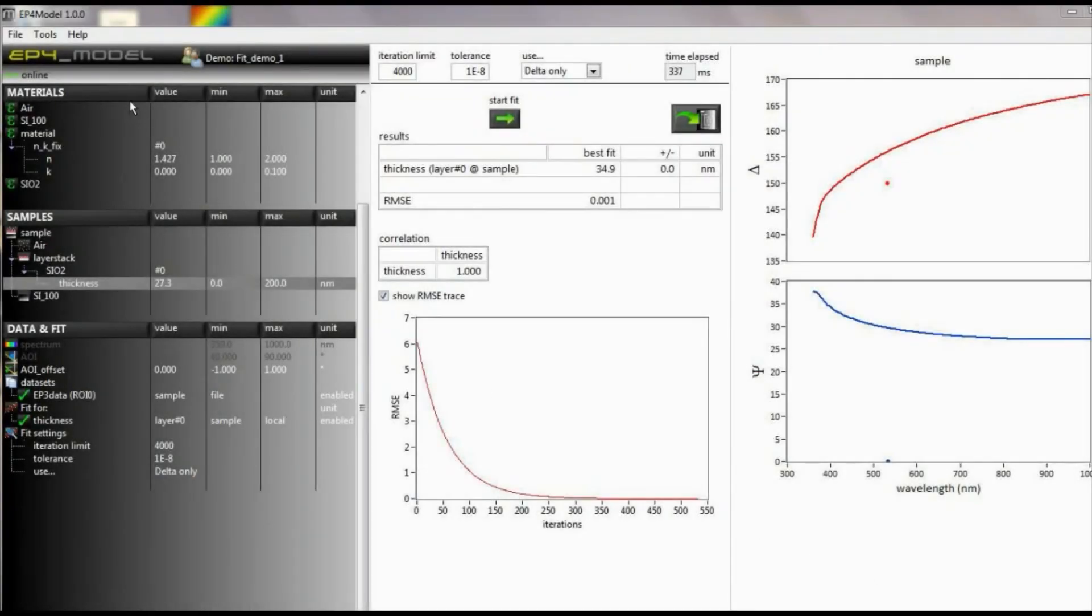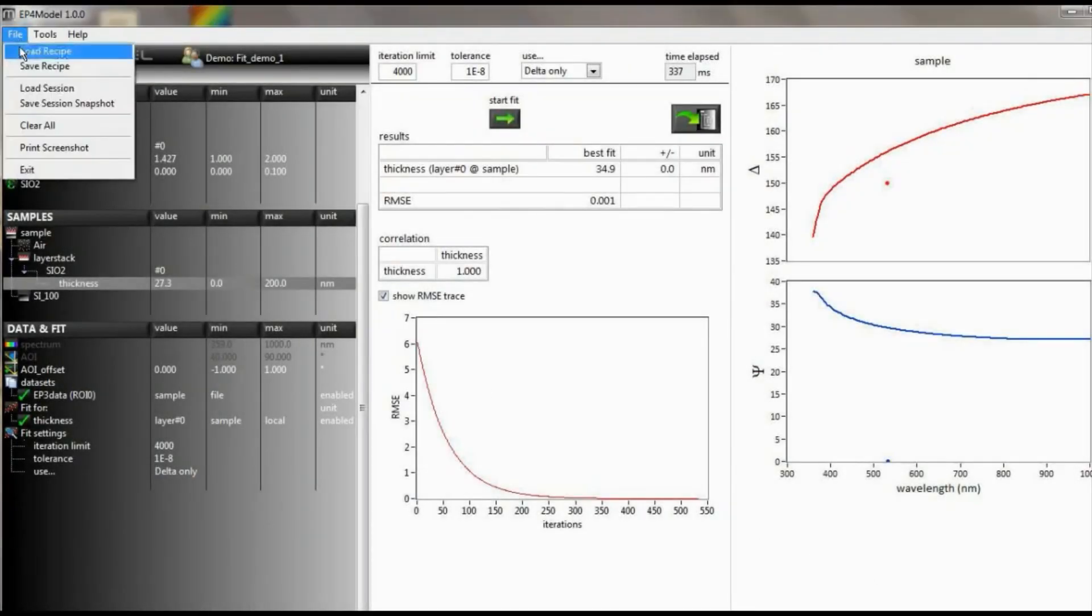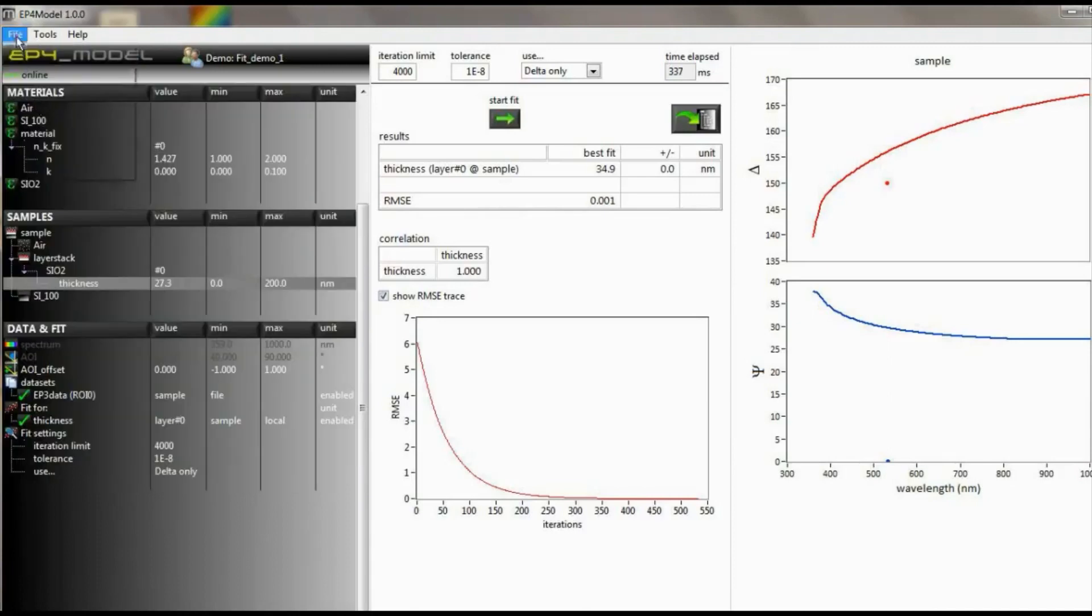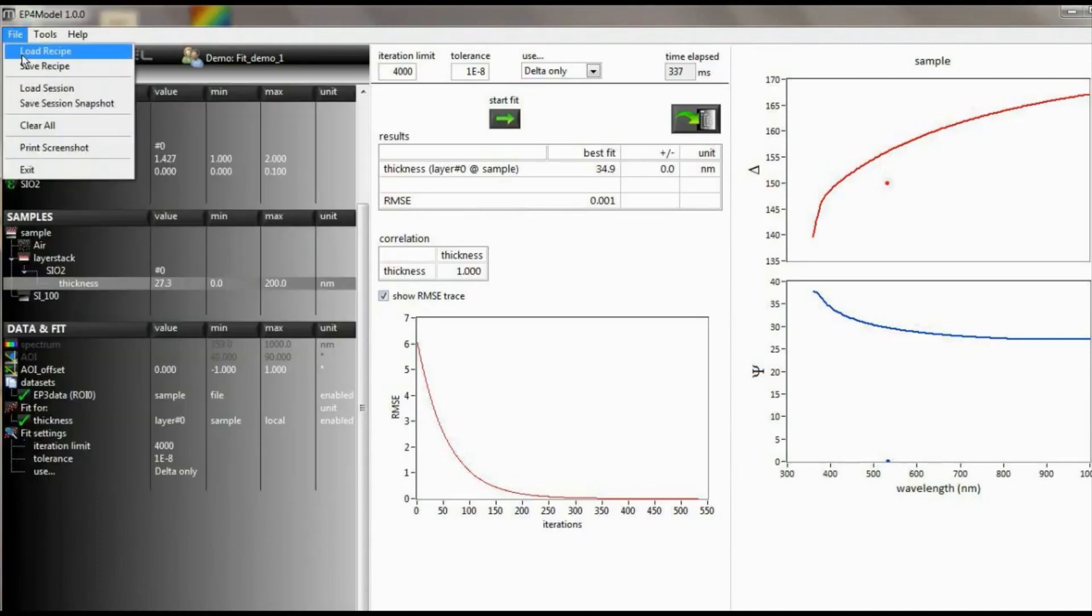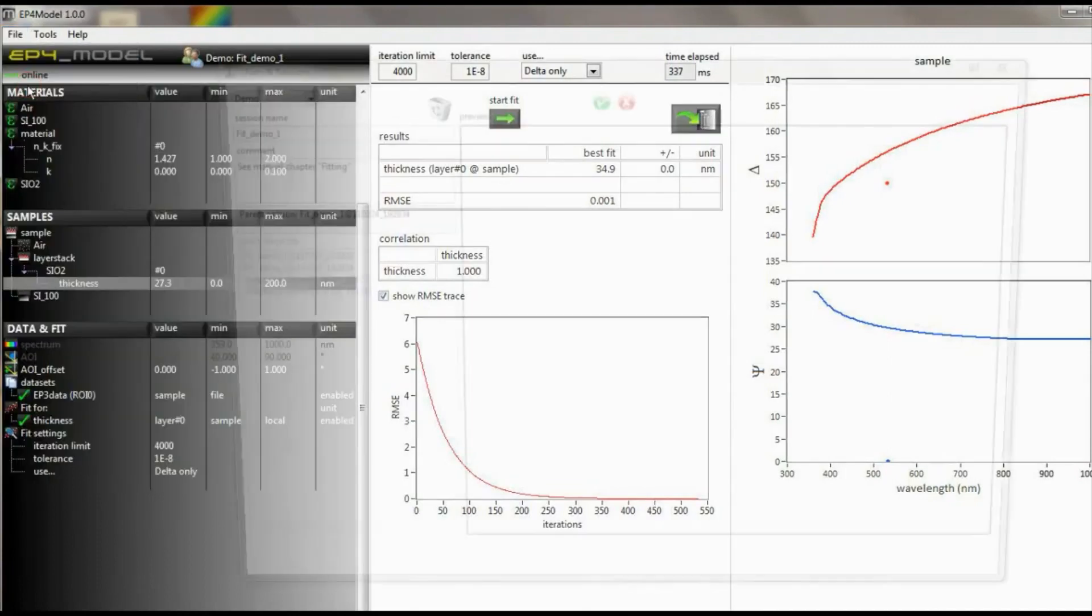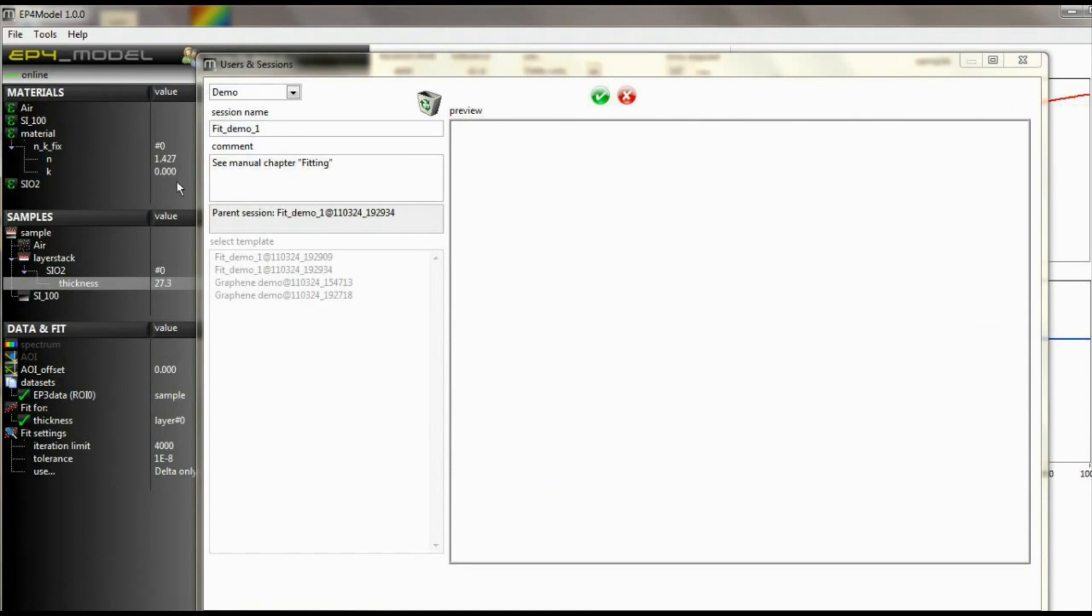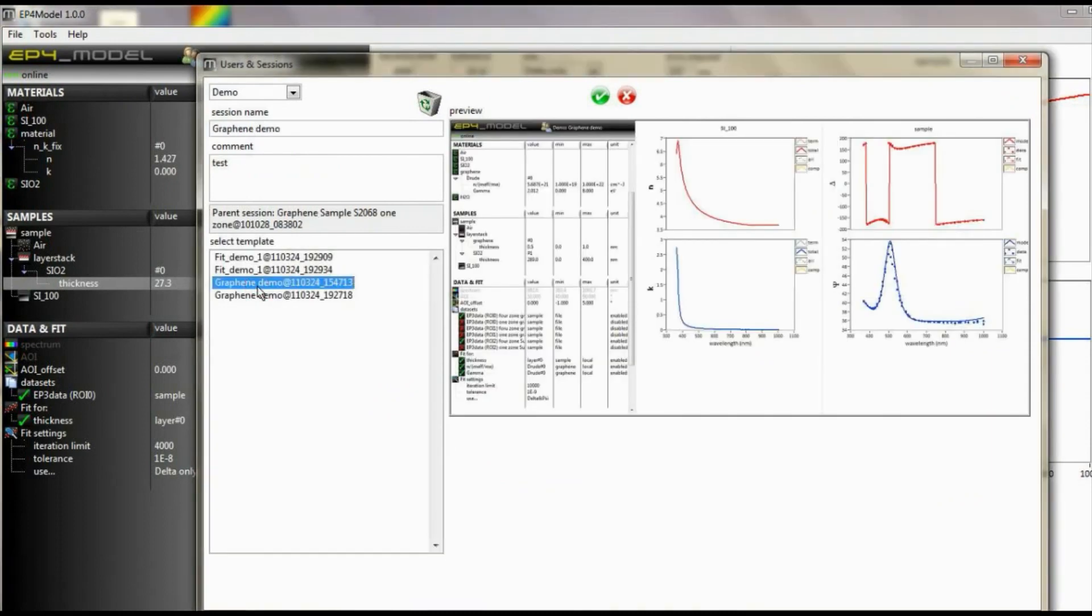To finalize the work, you may save the complete session. All data, fit parameters, and curves, as well as a screenshot of the current session will be saved to make a later import easier.